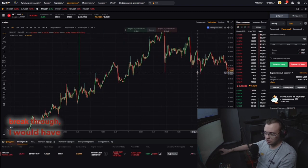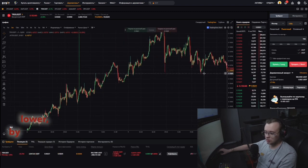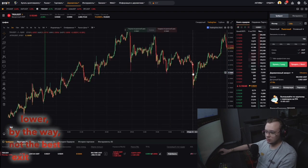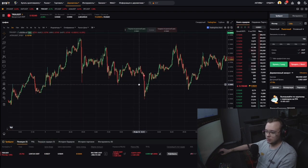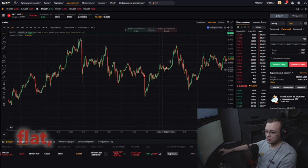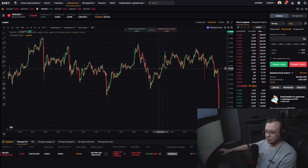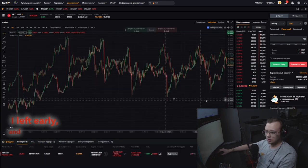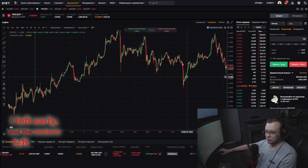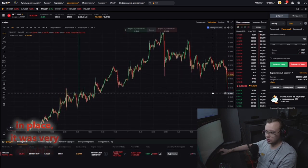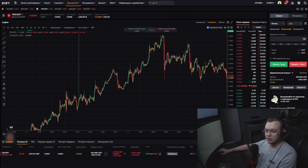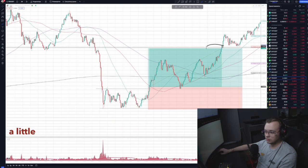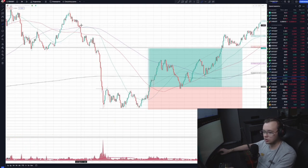I would have been closed a little lower — not the best exit point as it turned out. Then from this flat, a sharp fall began. I left early, and the students left early too — they locked in profit, it was very reliable.